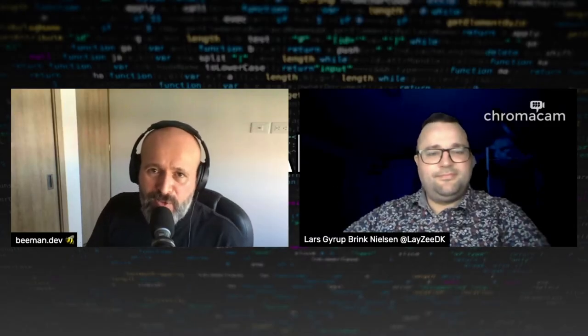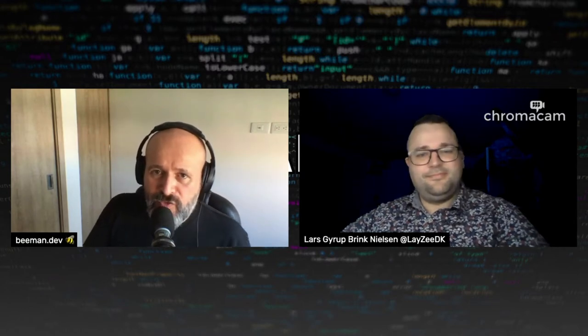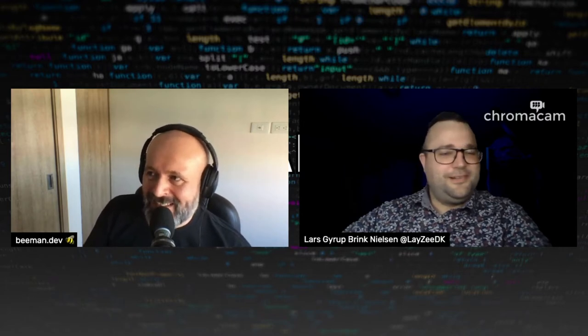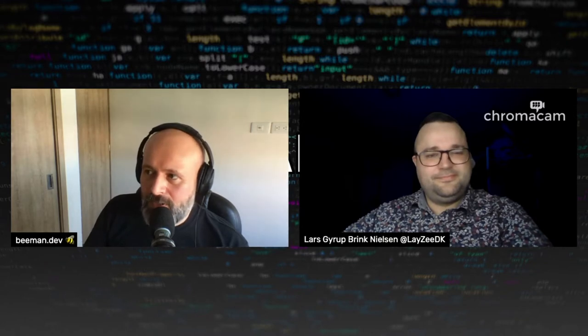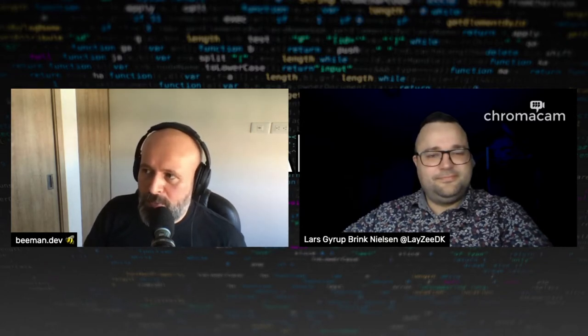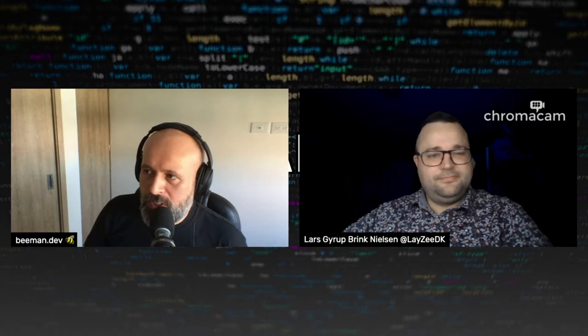Hello there and welcome to BLS006, the Beeman live stream show and tell today with Lars in the studio. Lars, how are you doing? Hello, I'm very good. How are you? I'm great, thank you very much. I think most people watching this channel already know Lars, but for those who don't, maybe you can quickly introduce yourself and tell us your experience with NX.